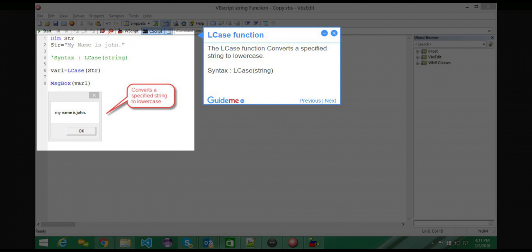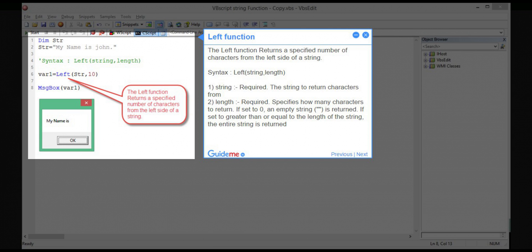Step 4 — LCASE function. The LCASE function converts a specified string to lowercase. Syntax: LCASE(string).